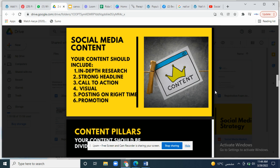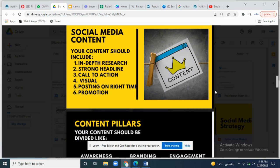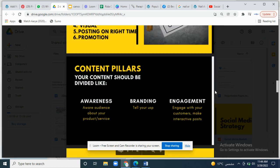Promotion is the last step — you have to boost your content according to your target audience on social media. Your content should be divided into content pillars: awareness, branding, and engagement.